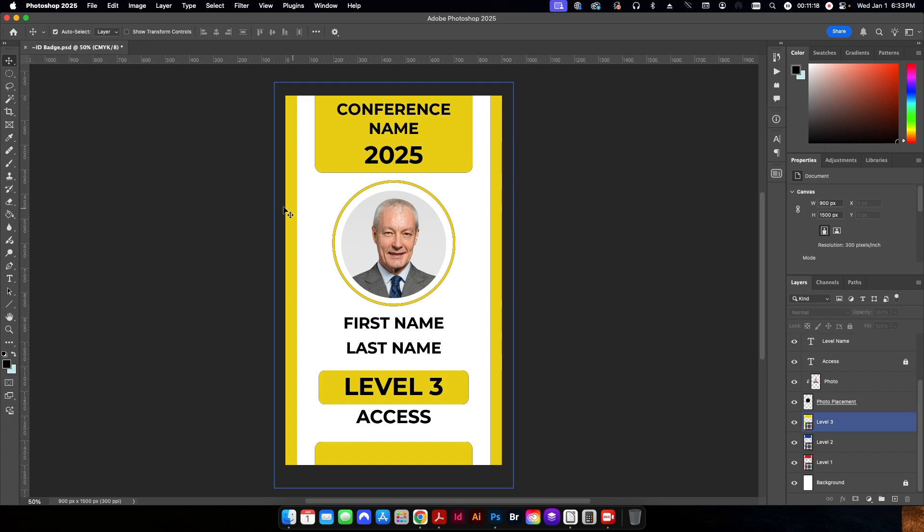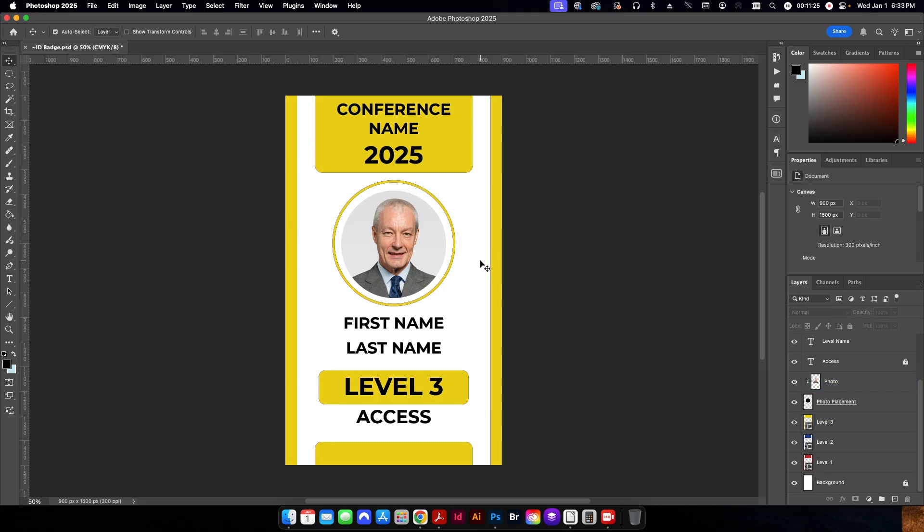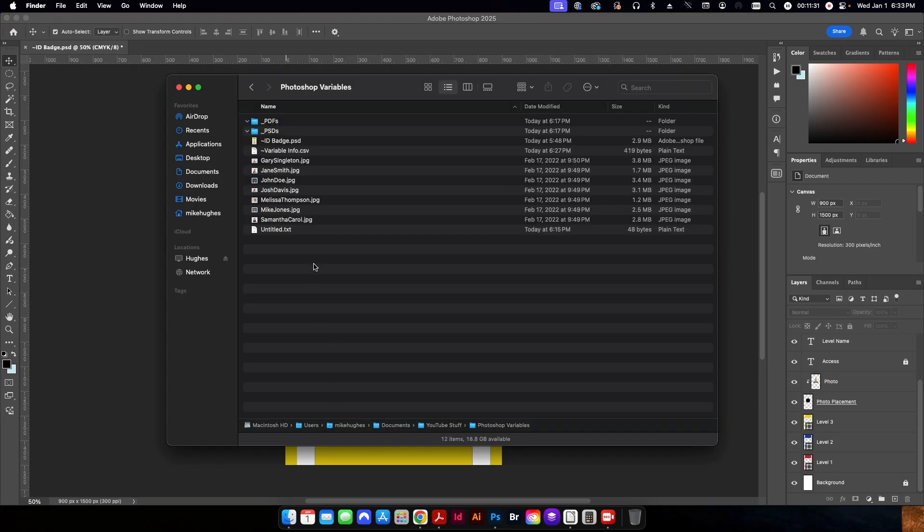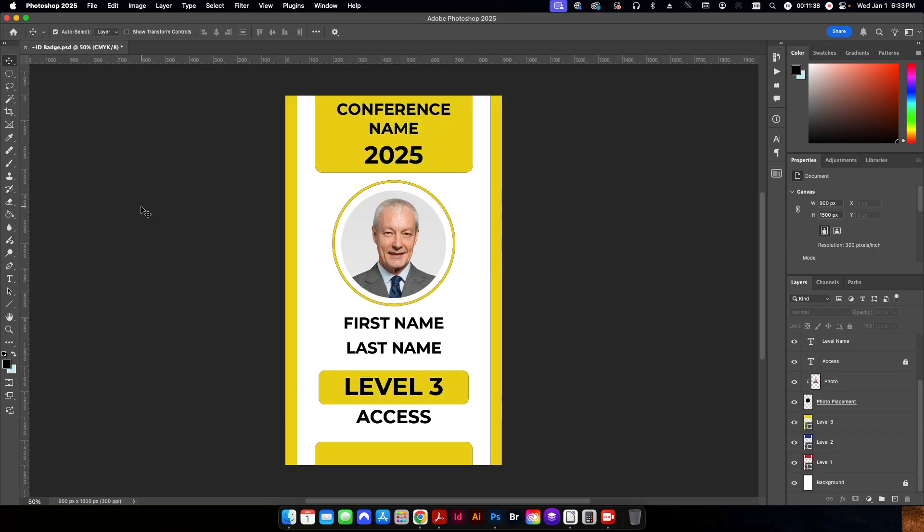So now I have all of my data merged over. I have my data source selected. Now I need to batch process this to actually save all of these files individually. So this is where these two folders are going to come in handy. Since I already created one for PDFs and one for PSDs.